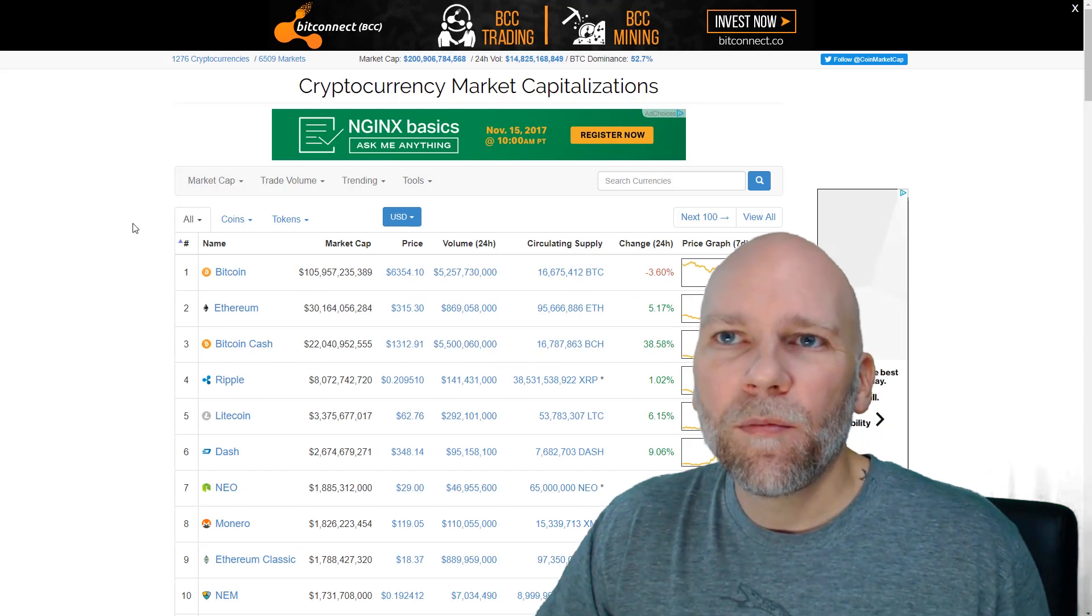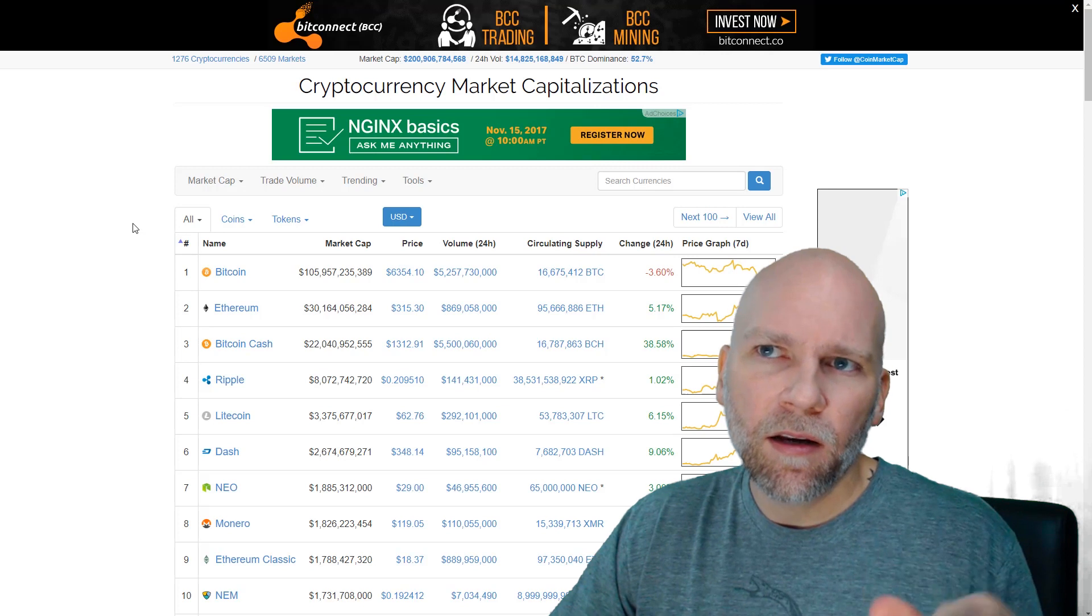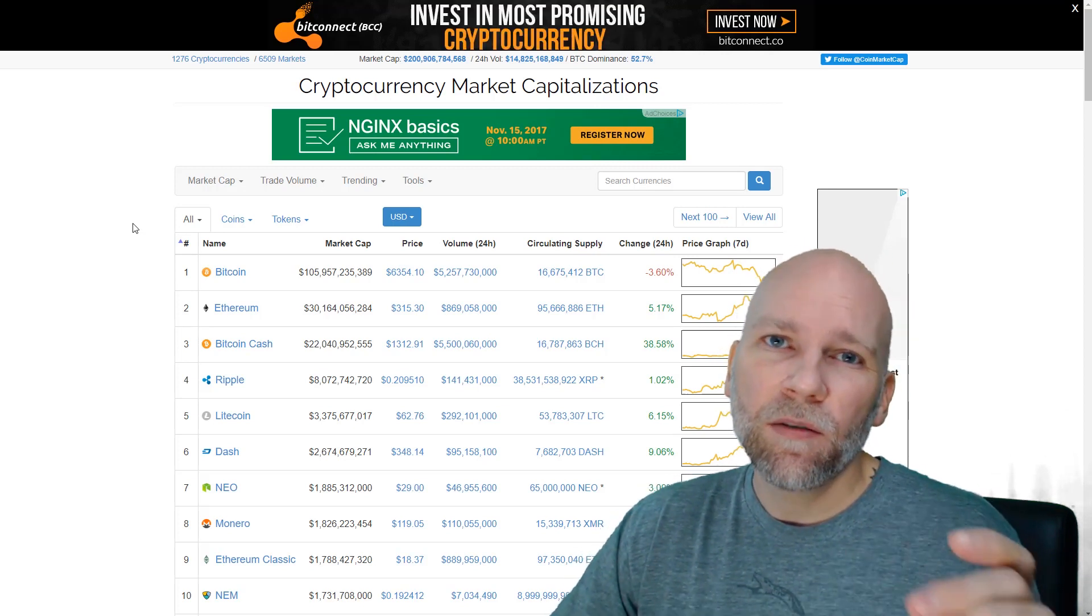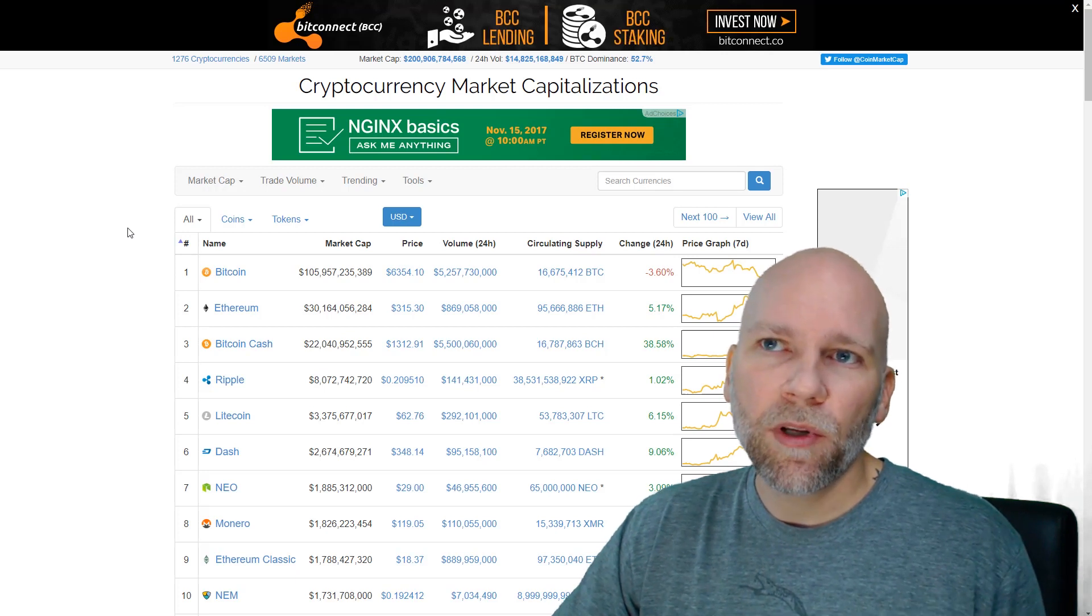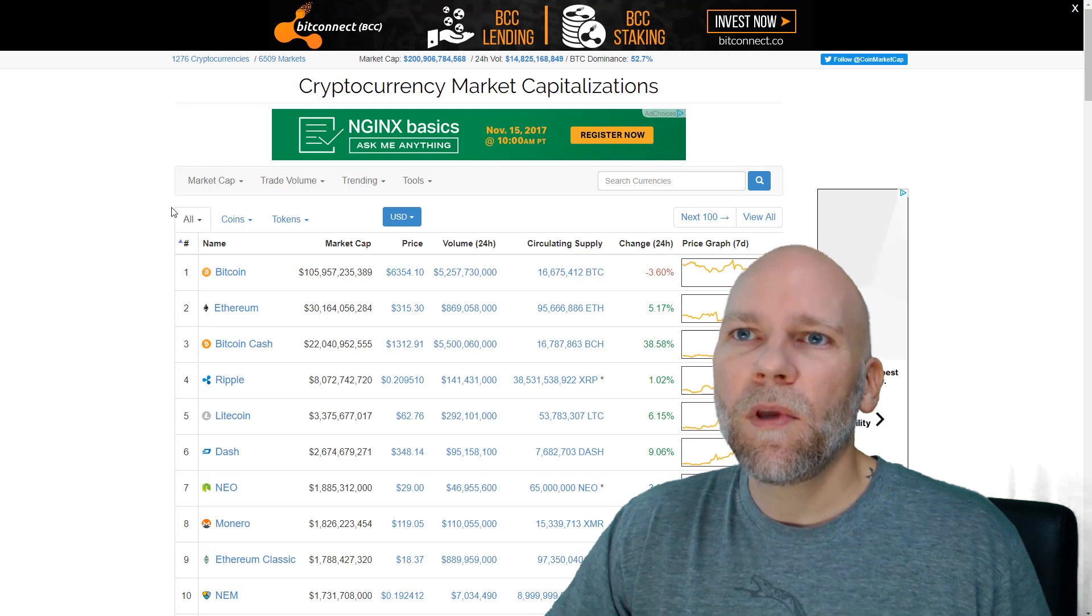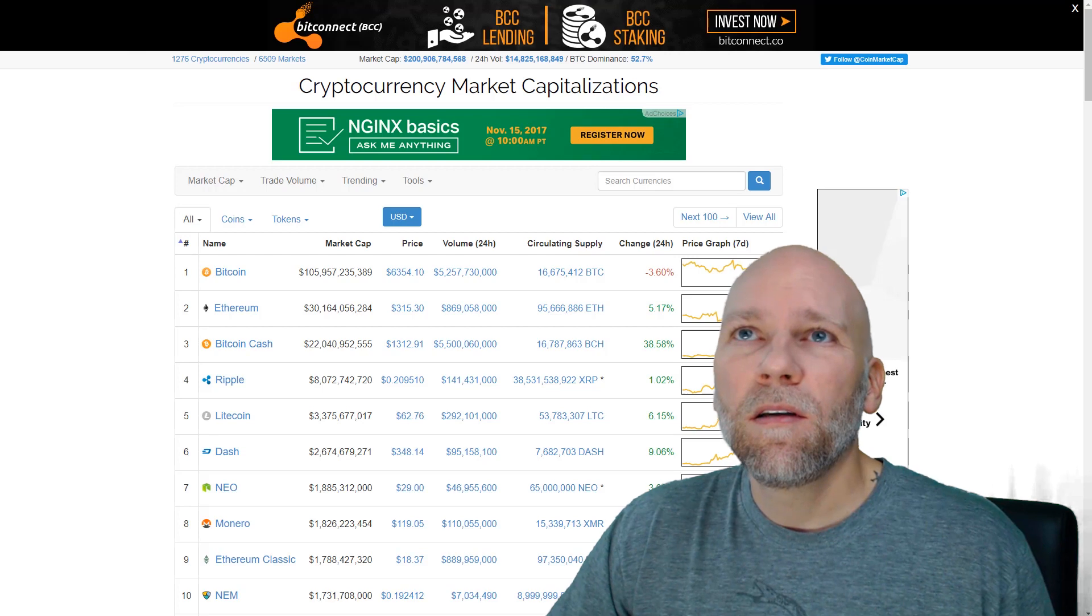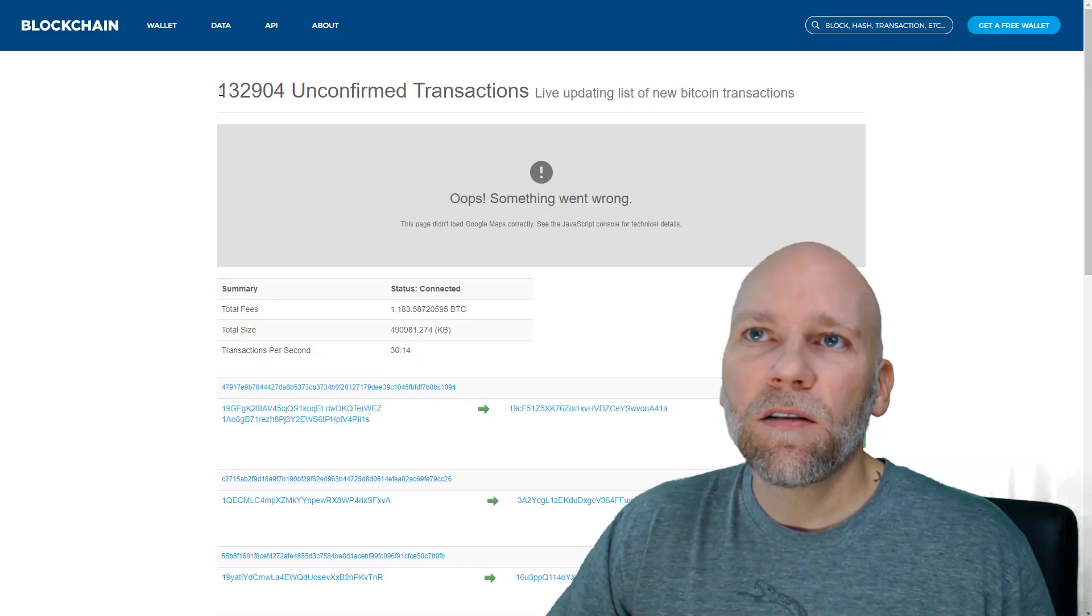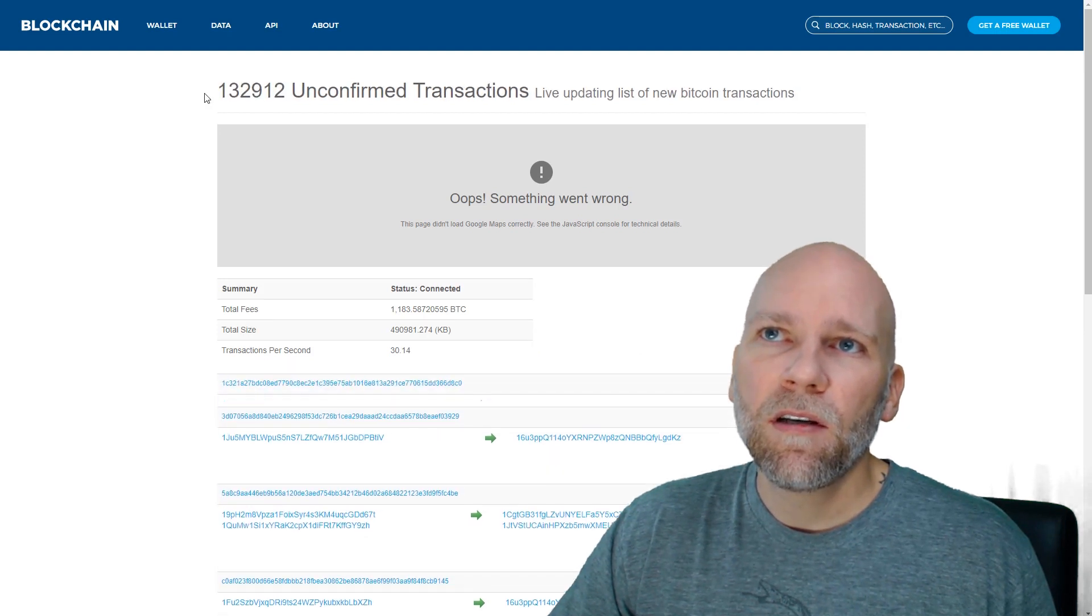Let me know what wallet you're using and if you are able to send Bitcoin or not. I haven't tried with the Bitcoin Core wallet or Jaxx or any other wallet at this point. But if you have, let me know if you're able to send Bitcoin and if you have, how long did it take for the transaction to get confirmed. Because currently this is the highest I've ever seen it for unconfirmed transactions.